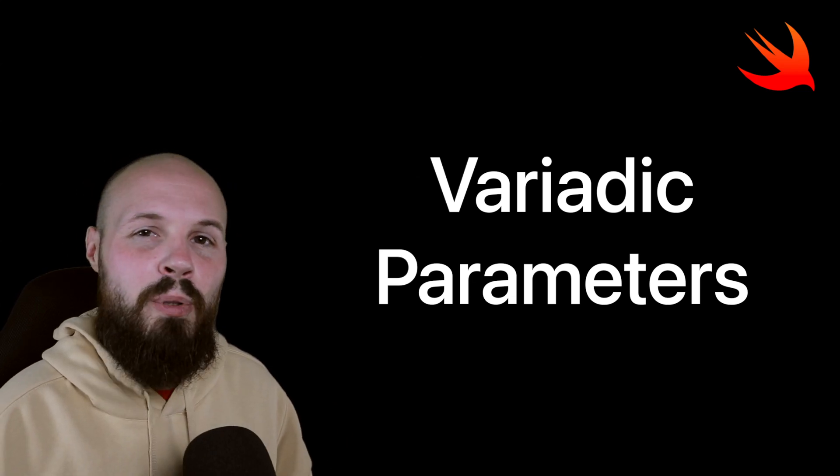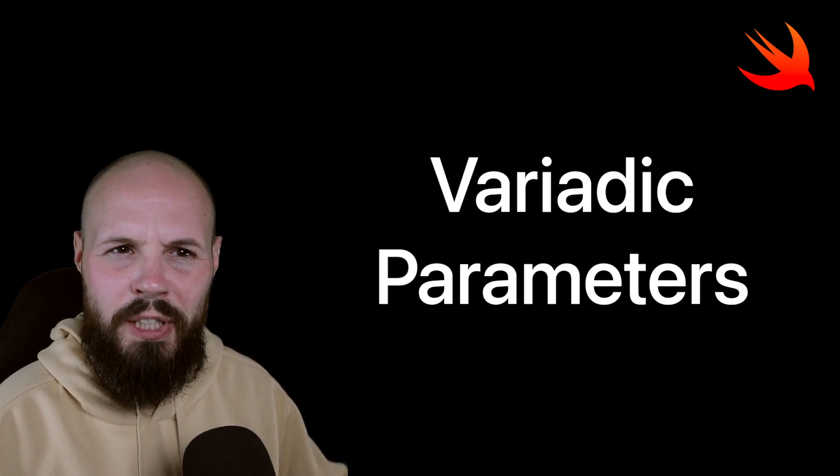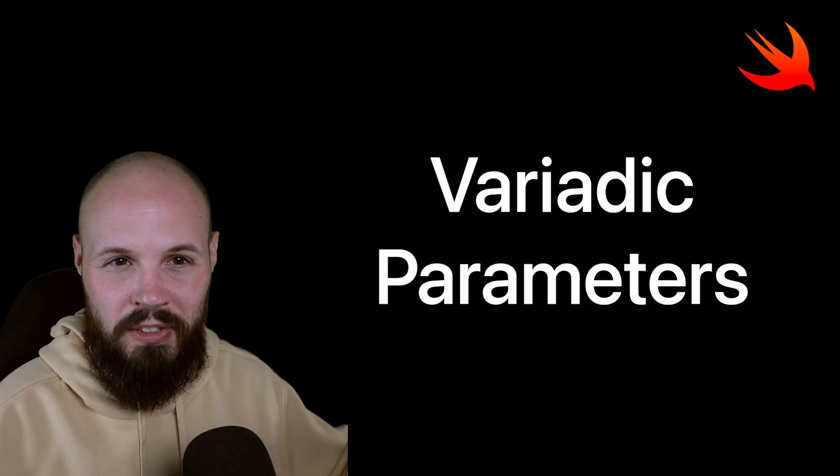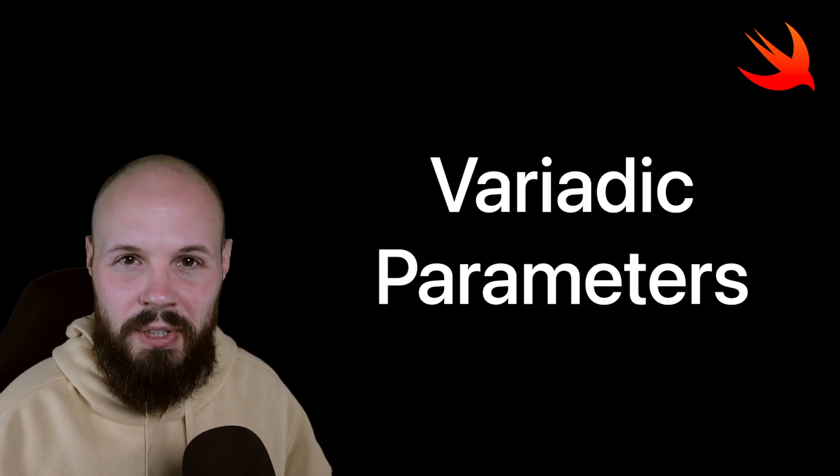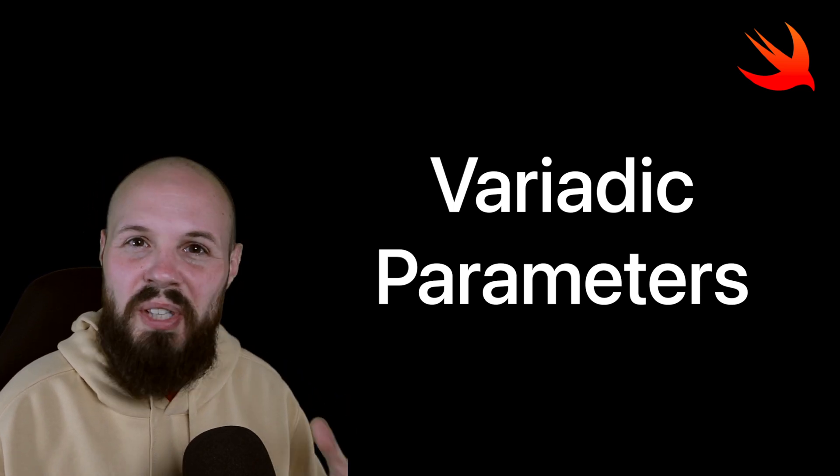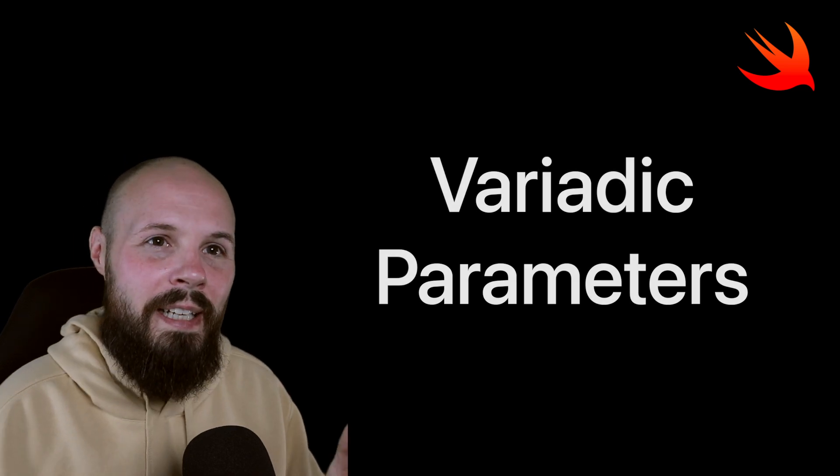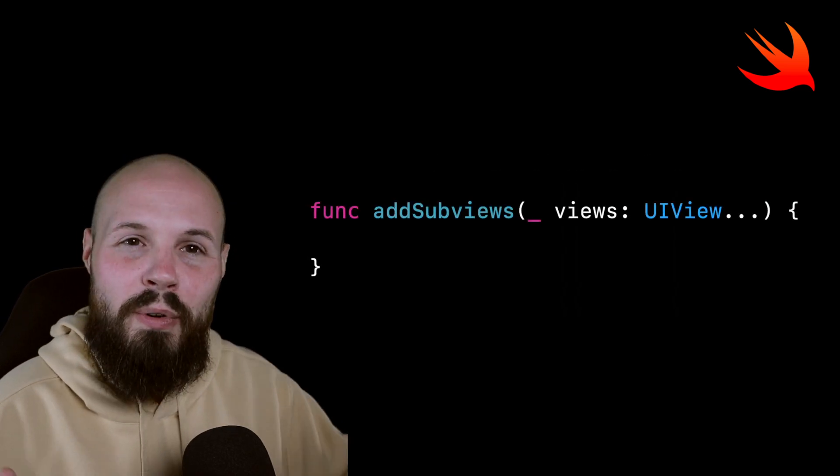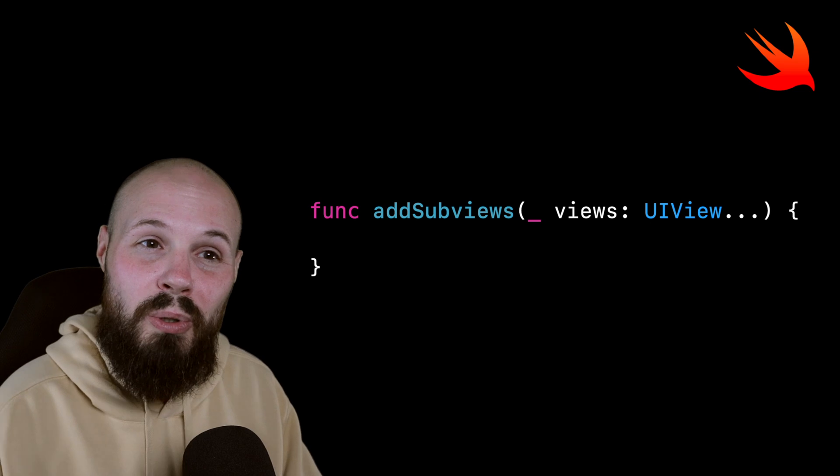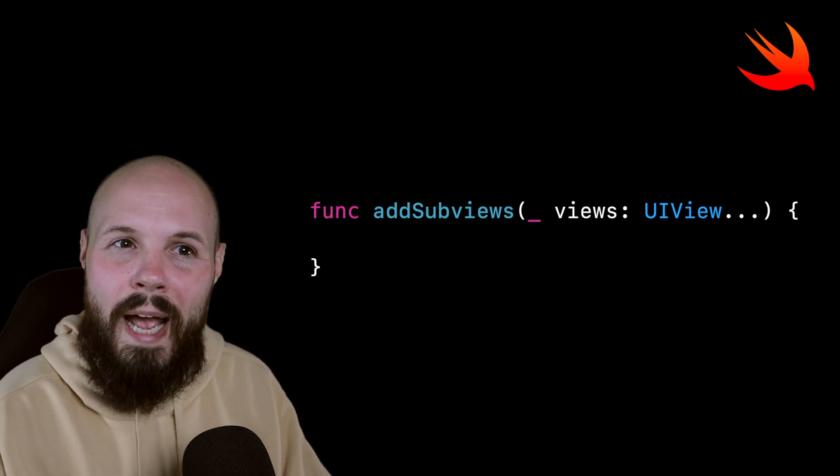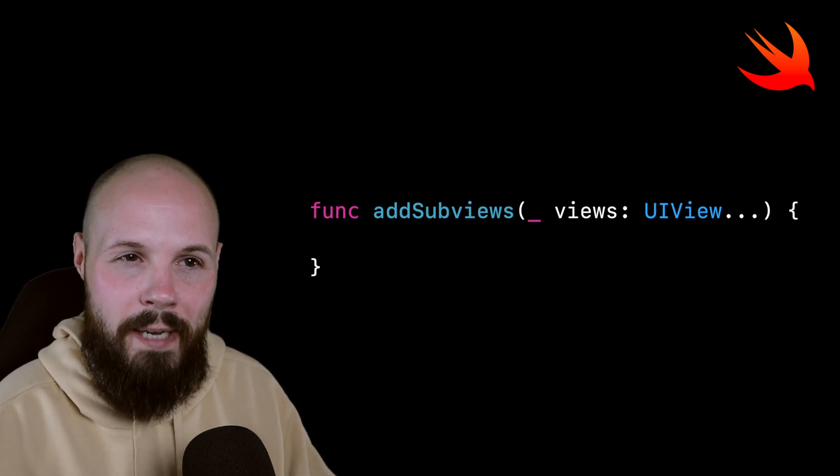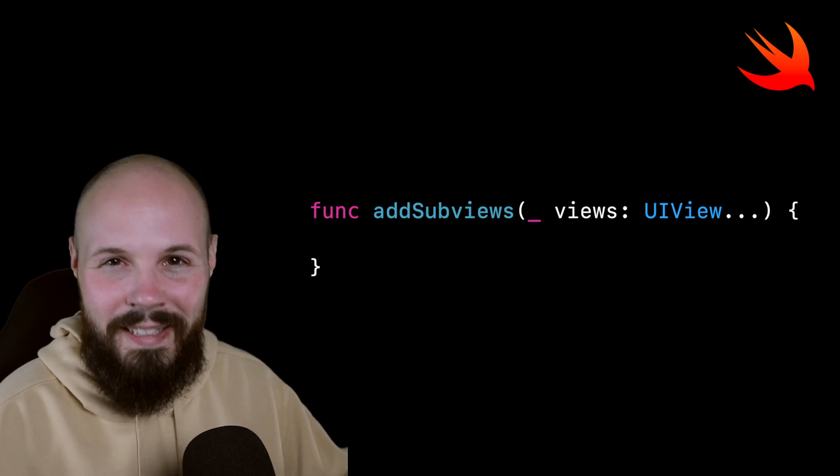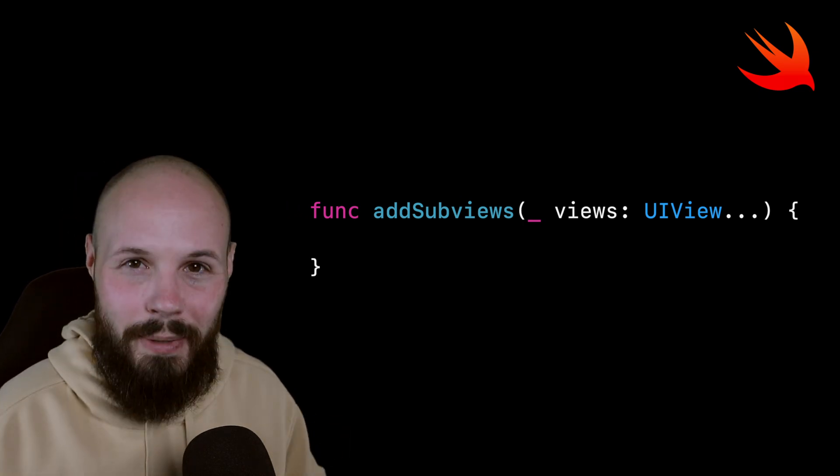Today we're talking about variadic parameters in Swift. I'm going to show you two very common real world examples that I think will help you understand it. To sum it up real quick, a variadic parameter is a parameter that allows you to pass in multiple instances of a type without actually passing in an array. That may sound confusing, but let's dive into the real examples and I think it'll make sense.